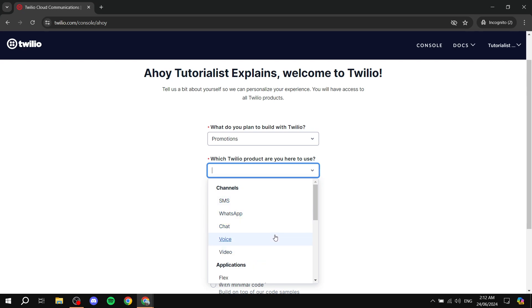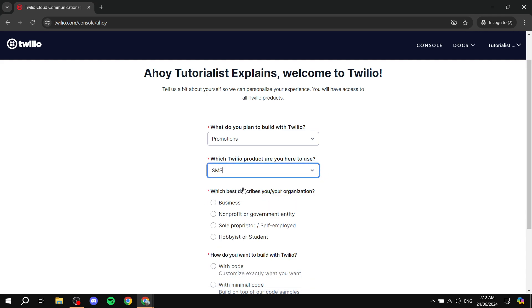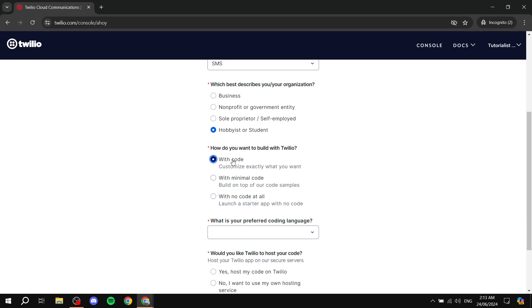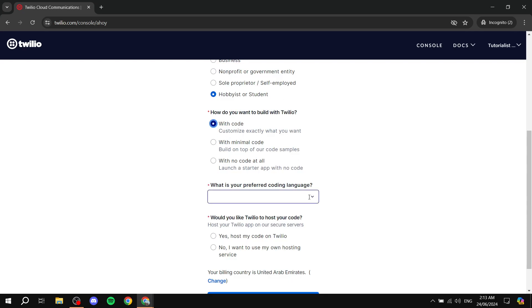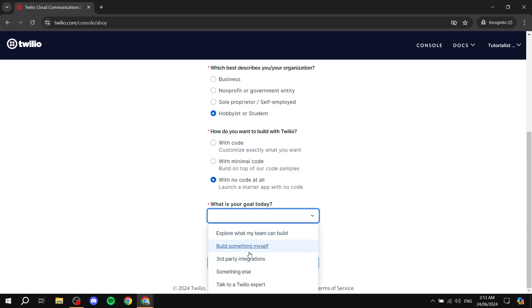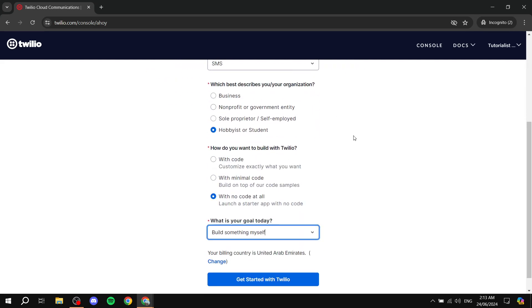You can also select which Twilio product you're here to use — the list includes SMS, voice, video, WhatsApp messaging, and more. I'll select SMS for this example. Then 'Which best describes you and your organization?' — options include business, non-profit, and student. Finally, 'How do you want to build with Twilio?' depends on your programming abilities: with code, with minimal code, or with no code at all. If you choose no code, it asks your goal today. Once happy with your answers, click 'Get started with Twilio.'